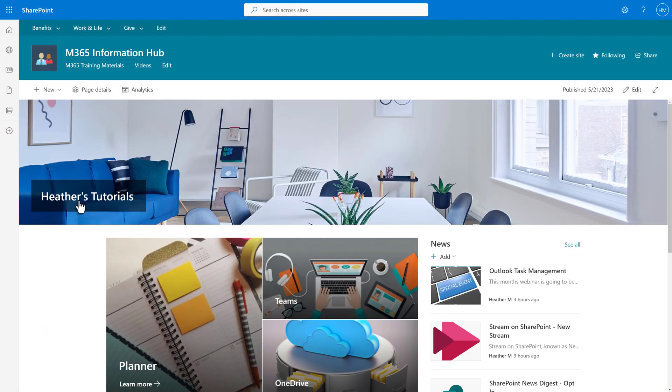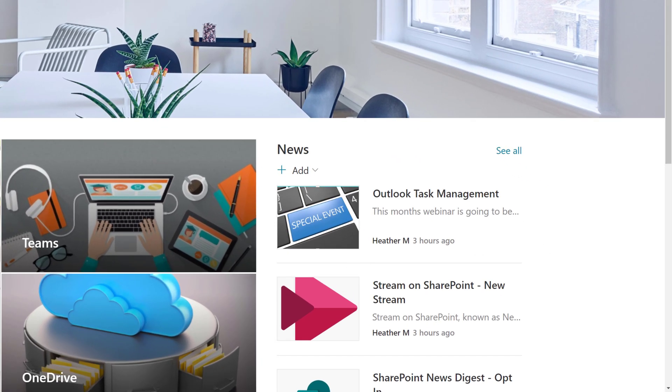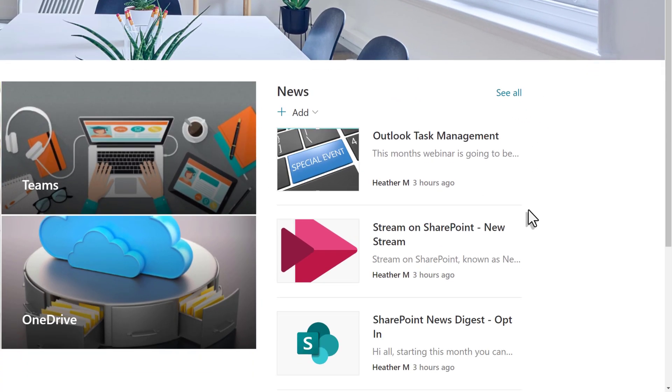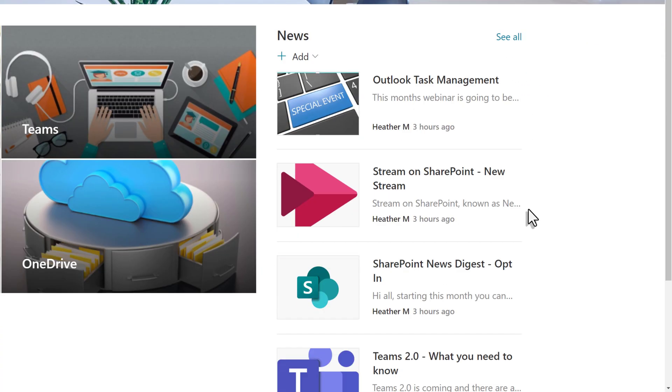A SharePoint News Digest bridges that gap, so let's look at how to set one up and create a quick and easy newsletter.